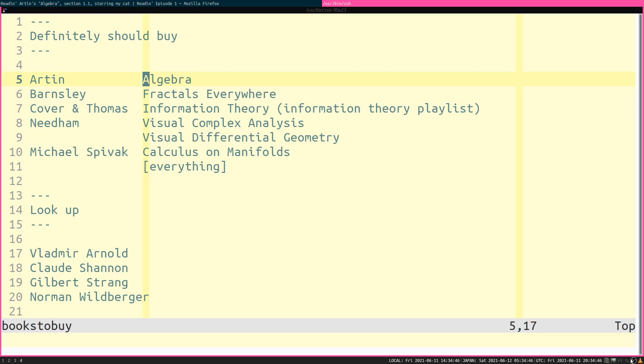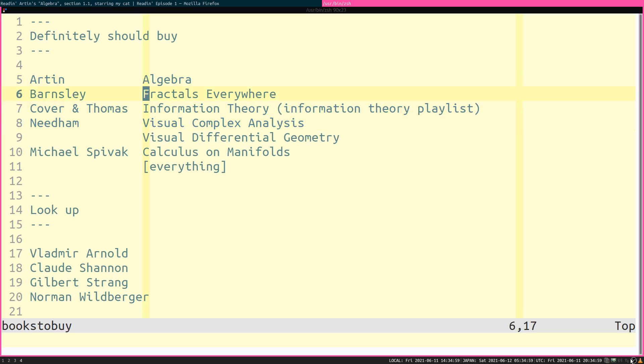And so, the agenda... These are books that I am definitely going to read in the reading playlist. So, Artin's Algebra. I already started that. Barnsley, Fractals Everywhere. I'm going to put that in. Cover and Thomas Information Theory. I'm not necessarily doing this as part of the reading playlist. I have a different Information Theory playlist.